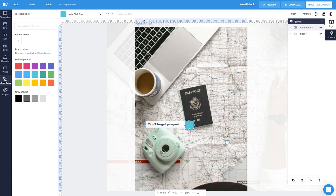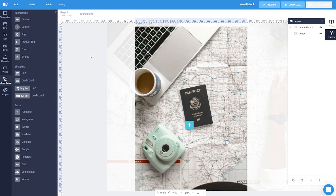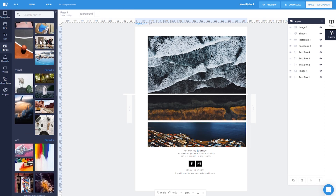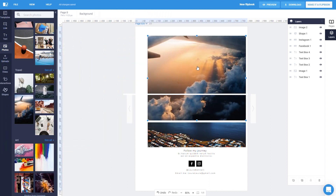You can even add links — that's pretty awesome. Let's add an image on this page. As you can see, we have loads of Unsplash images you can choose from, or you can upload your own.